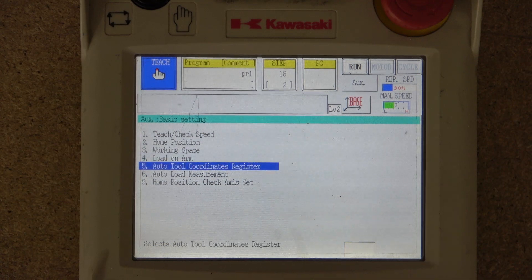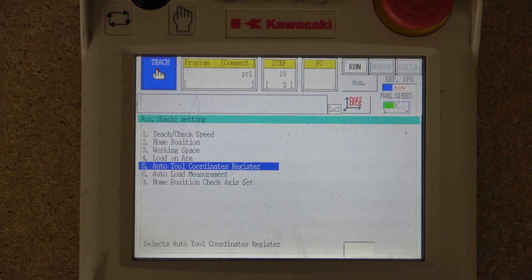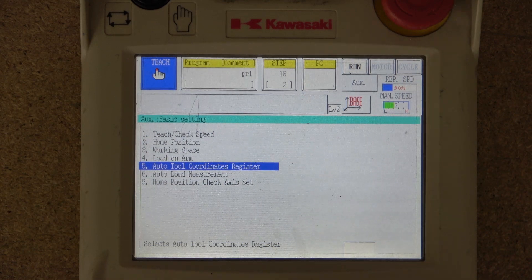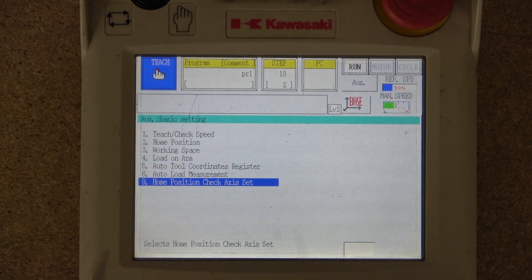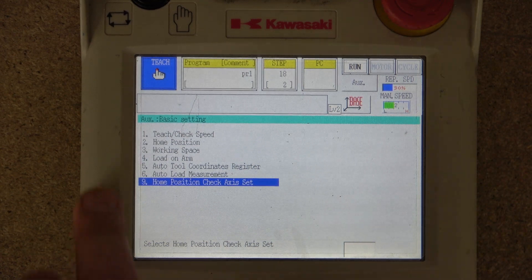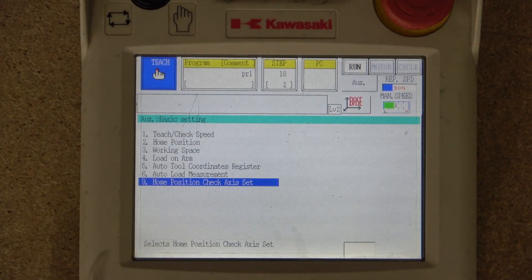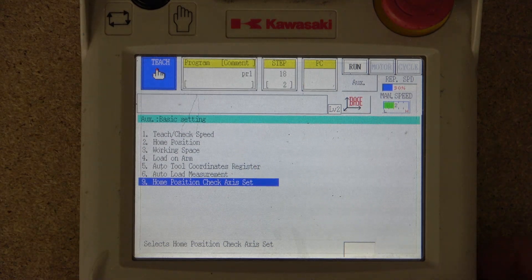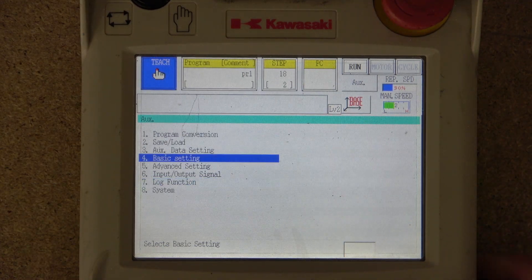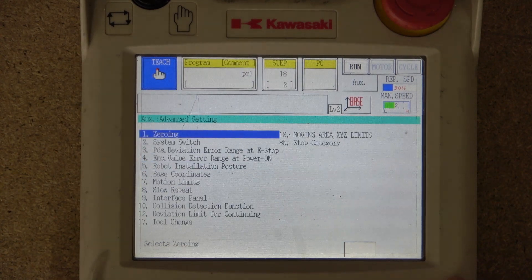Auto tool coordinate register is something I haven't used yet and will need to look into. Load measurement and home position check axis set are also settings I haven't used yet, but I'll get into them as I progress in my own learning.